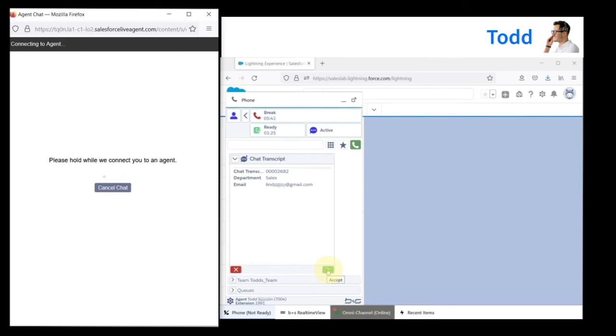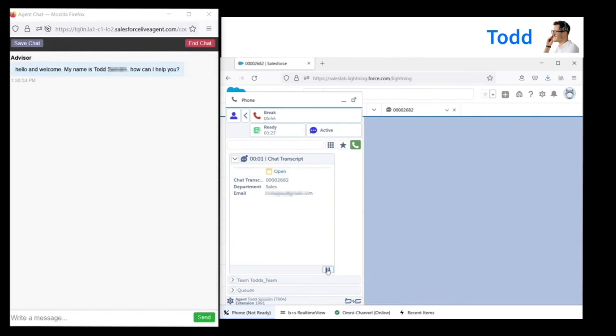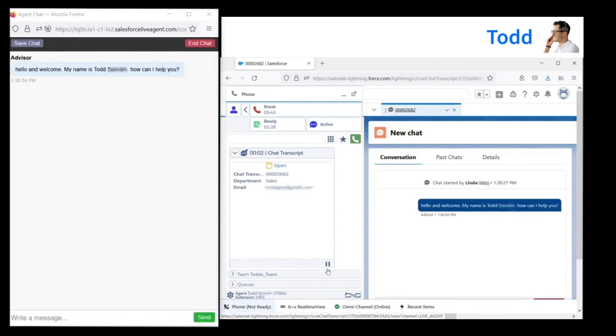The agent accepts the chat interaction in the Booker & Suitor gadget. And they chat back and forth.